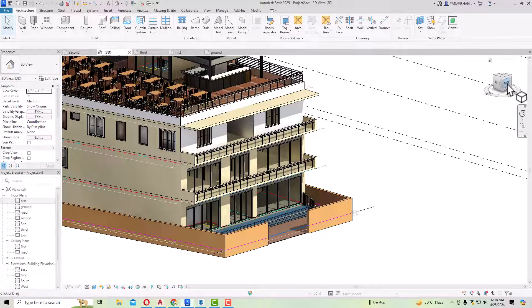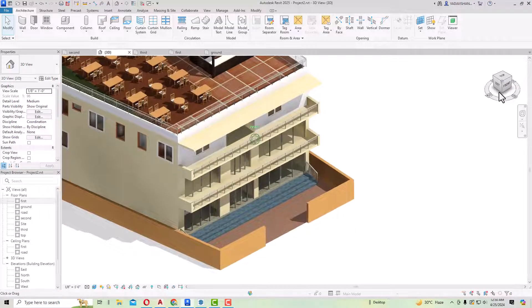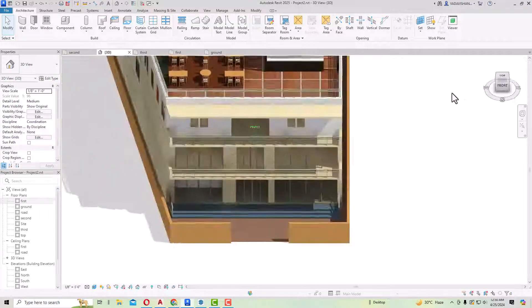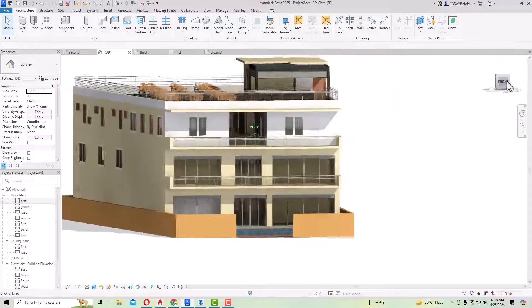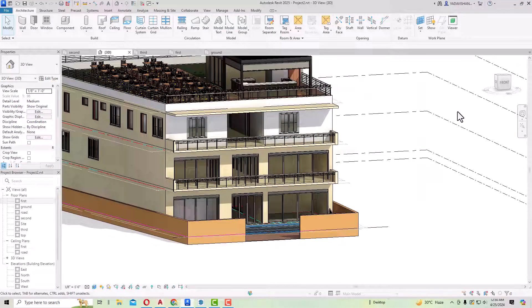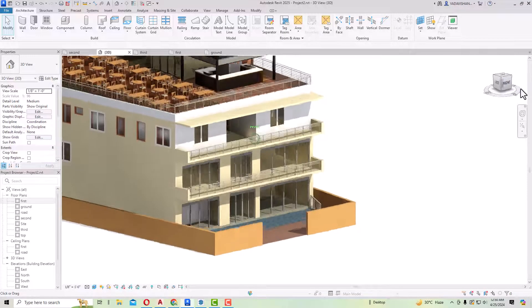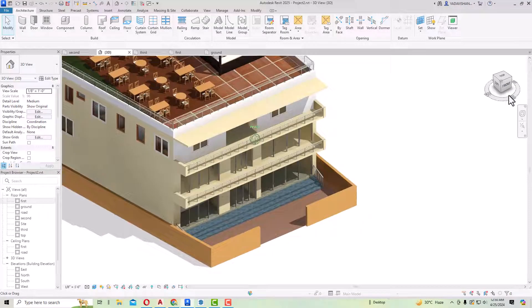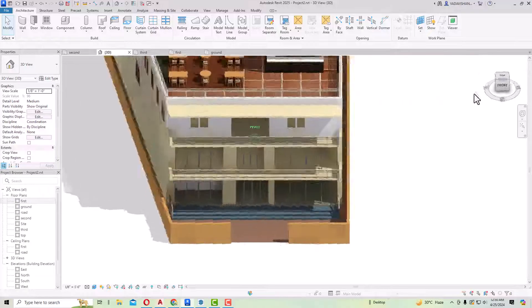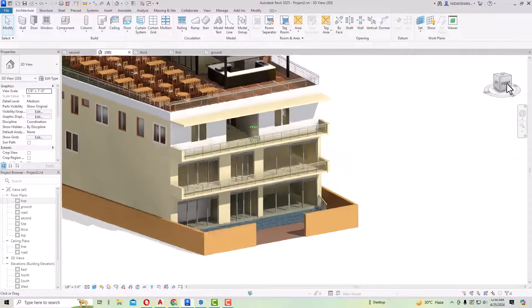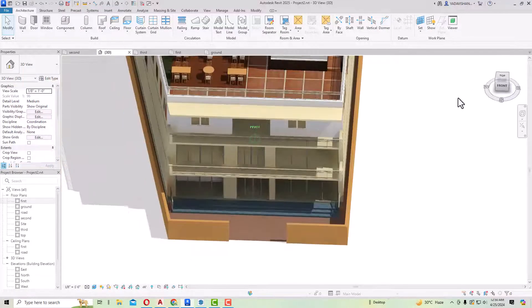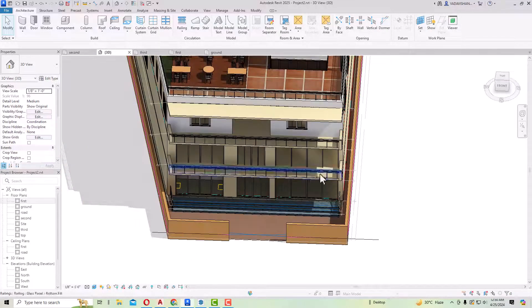Hello friends, welcome back to another video tutorial in Revit. I am Architect Sonu Rai from Glad Studio. In today's video tutorial we'll discuss how to make aluminium composite panel cladding in Revit. I am going to teach you about one method. You can see this is a small commercial building here.